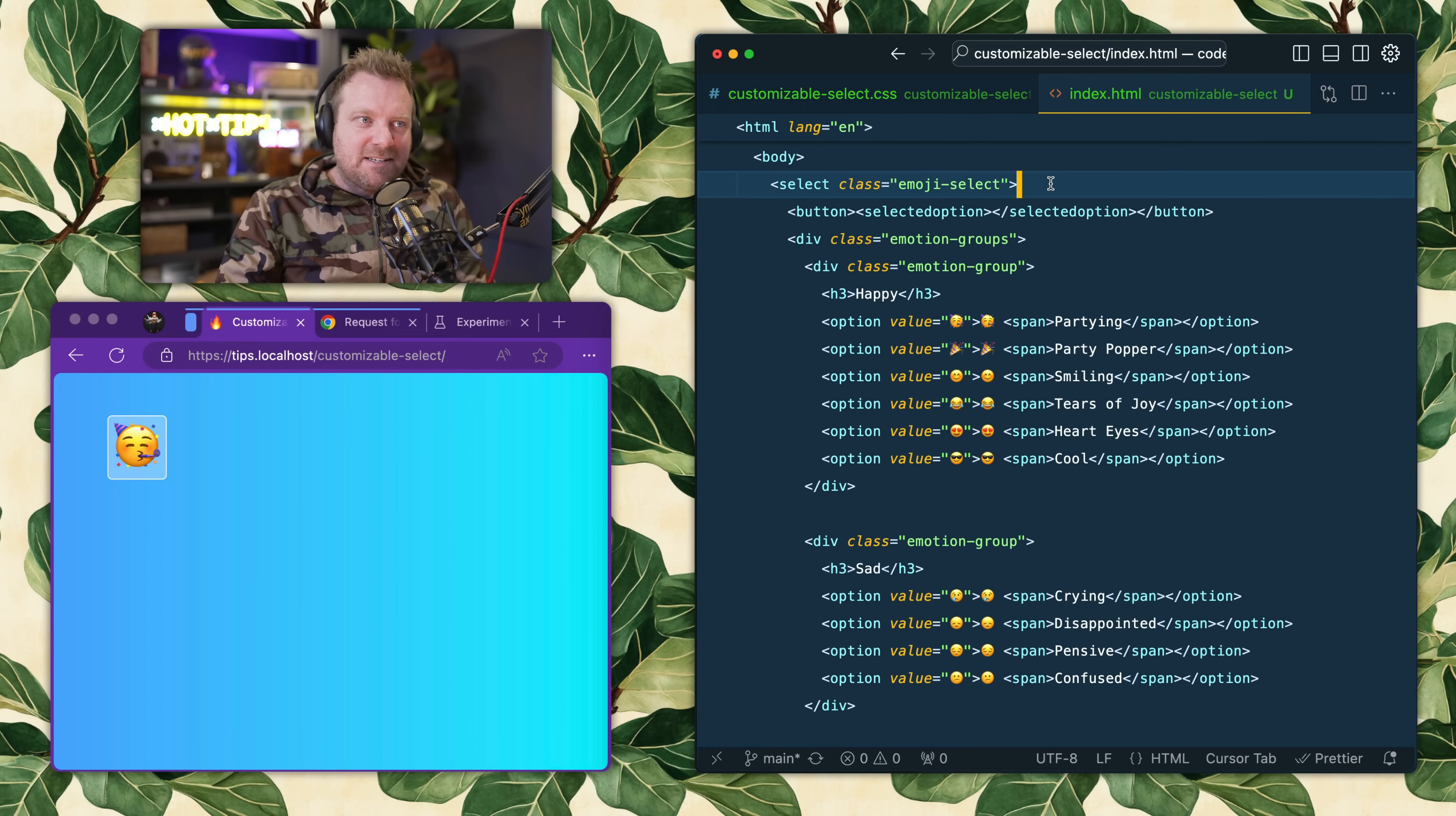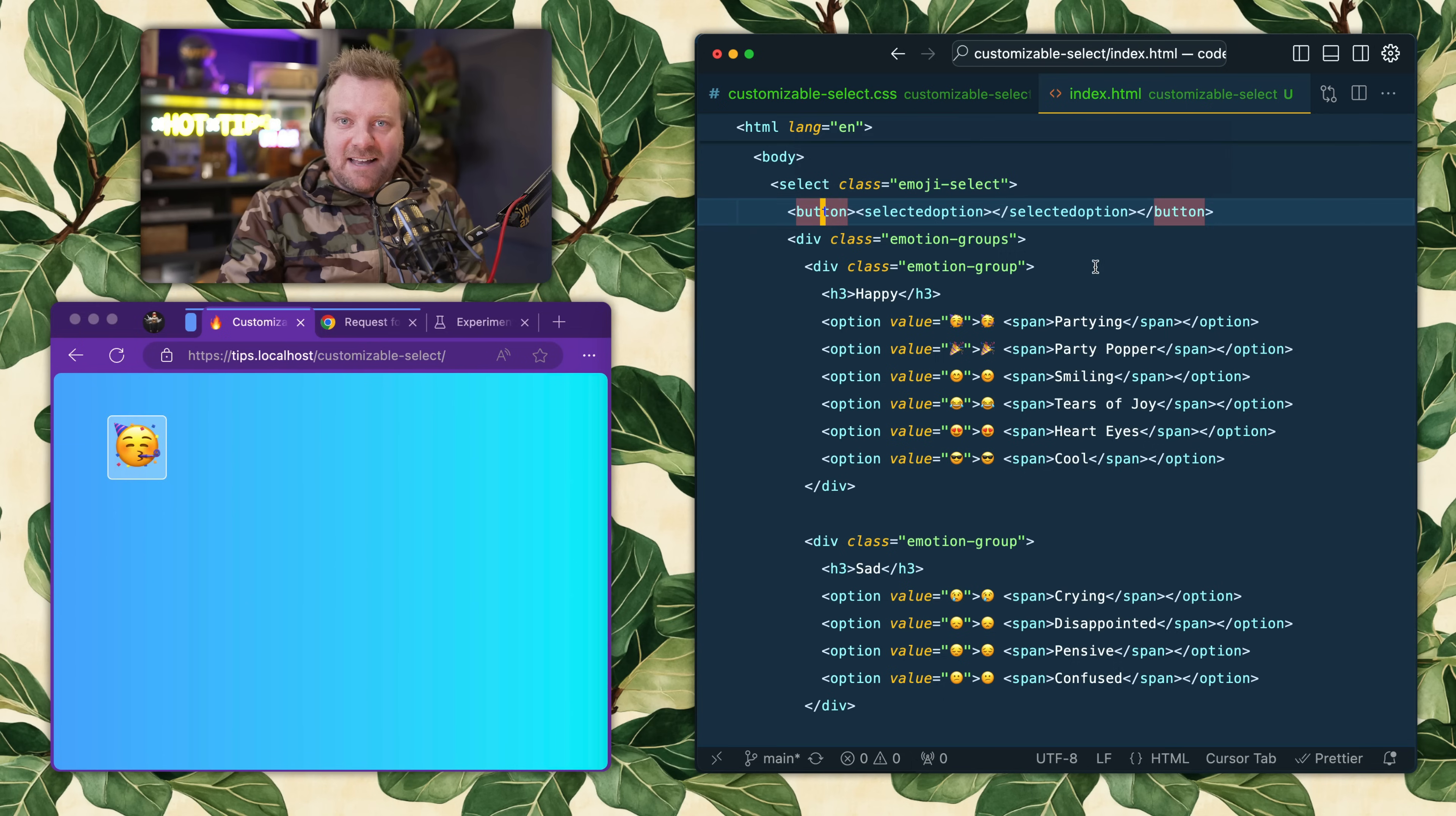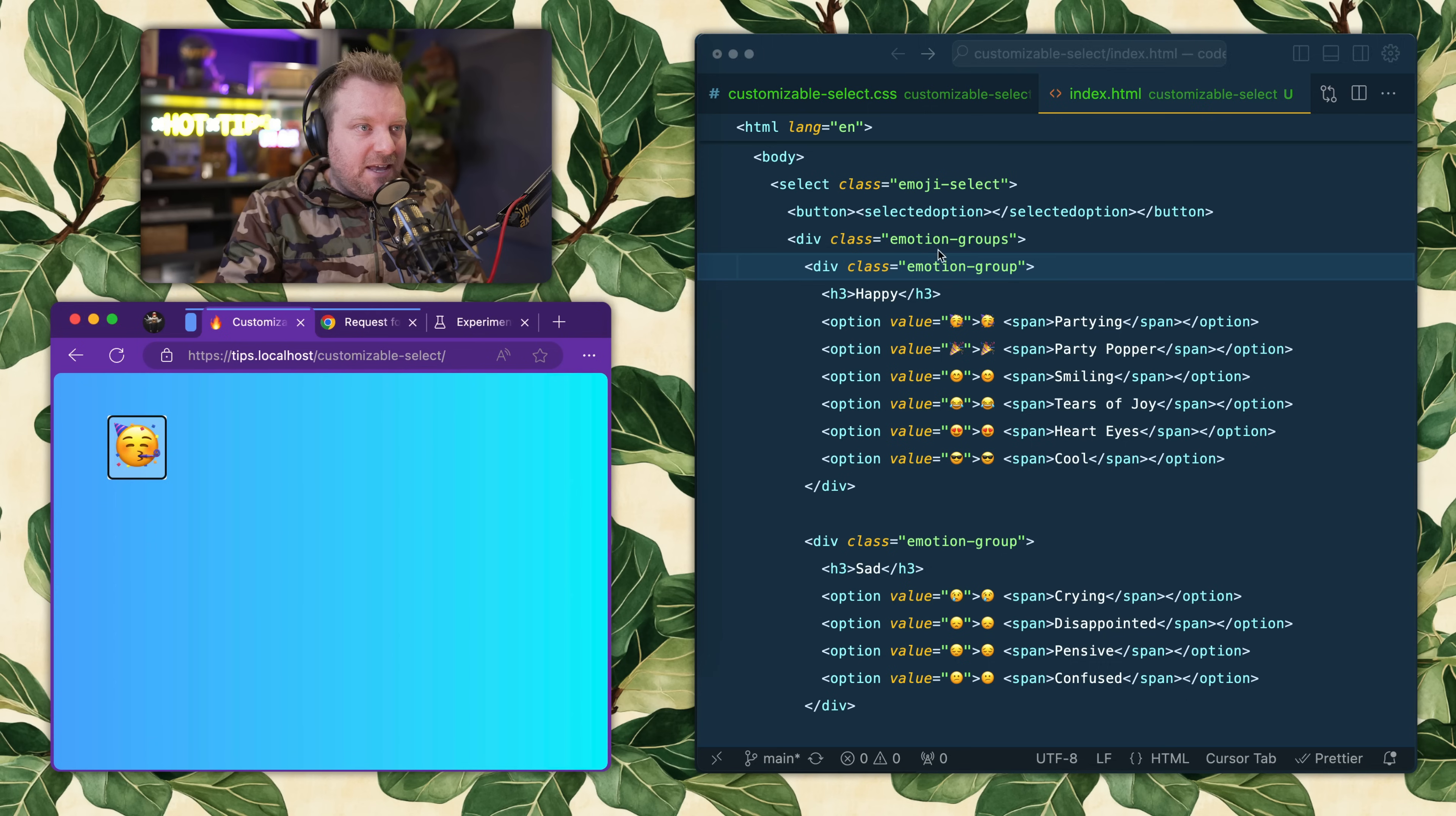Customizable select allows you to add any HTML and CSS to the select dropdown and have full control over it, as if it were just regular HTML and CSS on your page.